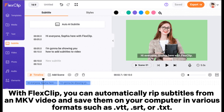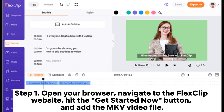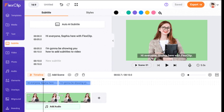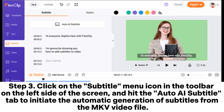With FlexClip, you can automatically rip subtitles from an MKV video and save them on your computer in various formats such as VTT, SRT, or text. Step 1: open your browser, navigate to the FlexClip website, hit the Get Started Now button, and add the MKV video file. Step 2: click the plus icon to add the MKV video file to the subtitles extraction timeline.